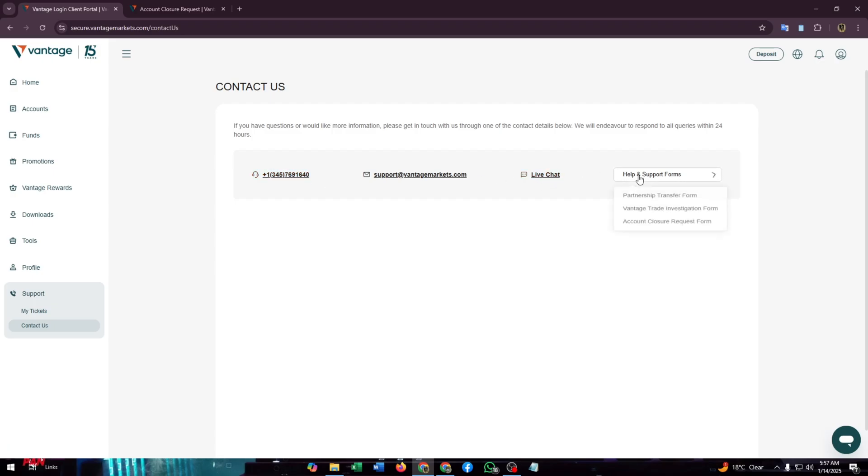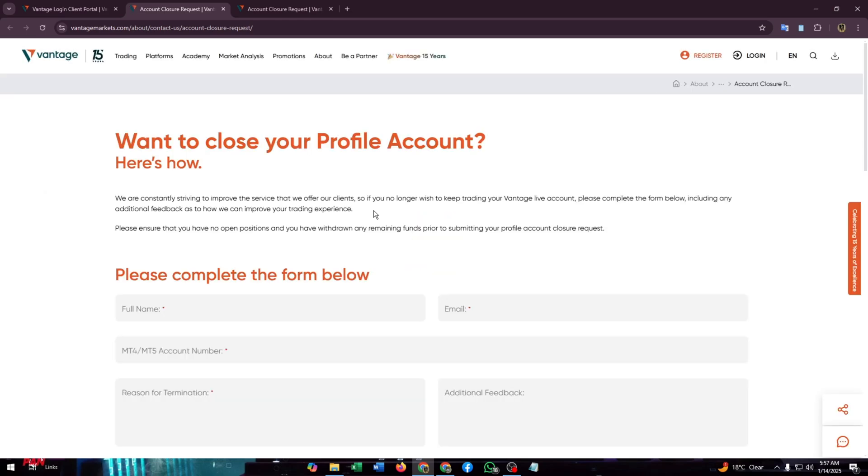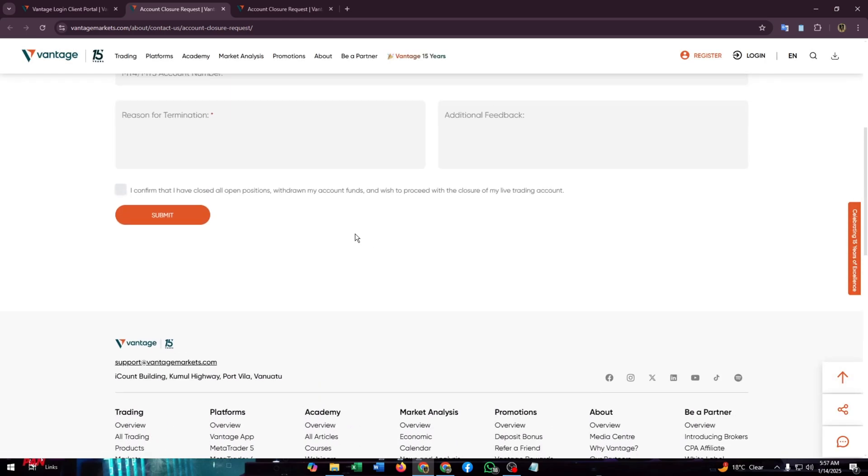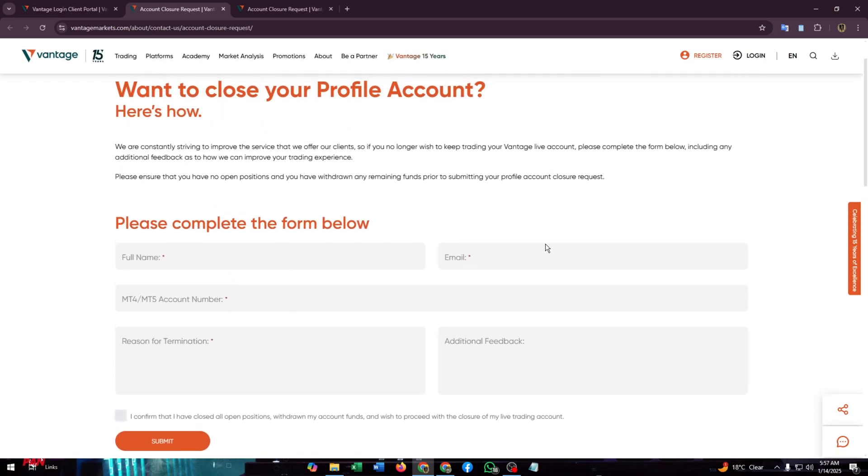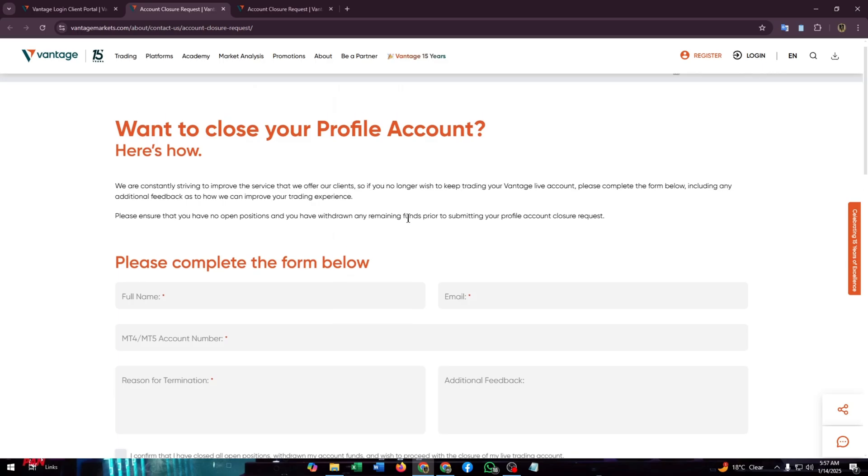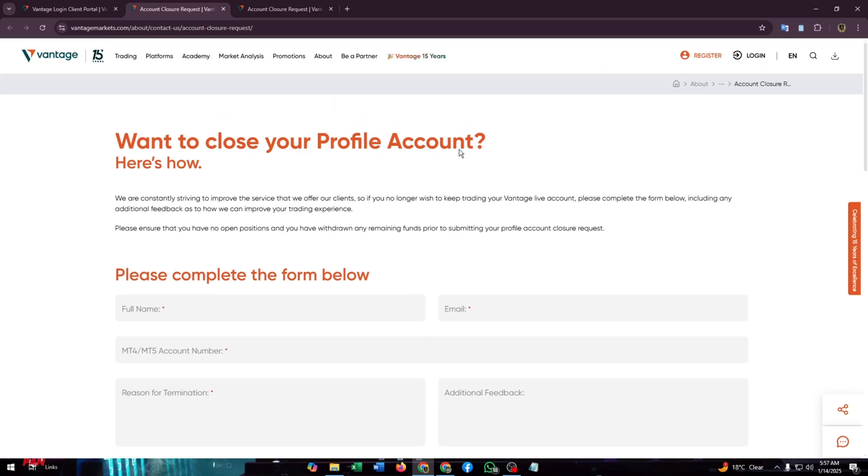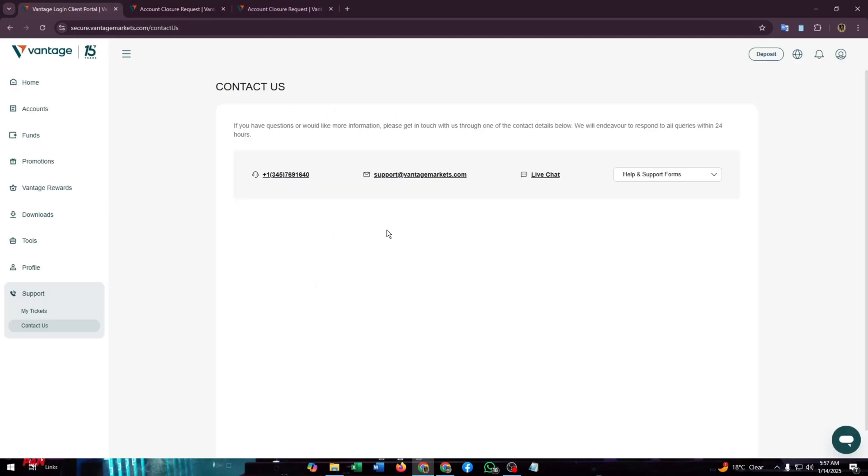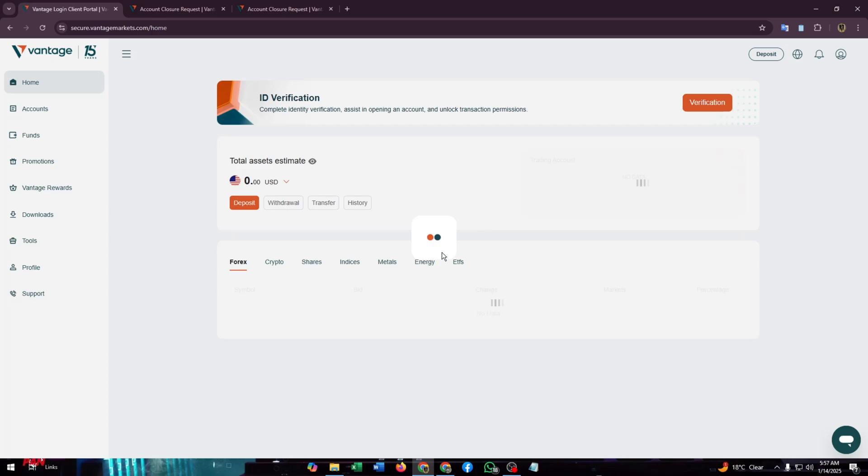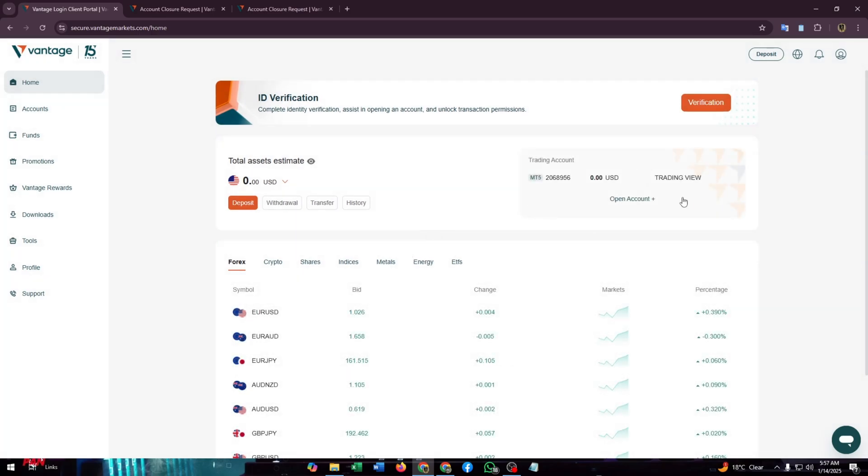But from this drop-down button you will find account closure request form. If you click on it you will be redirected to the same form as we saw earlier in this video. Then you just need to complete this form exactly as we did in this video. That's how you can delete your Vantage account.